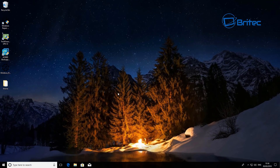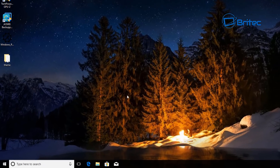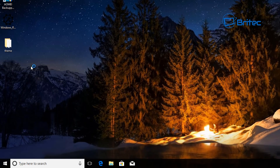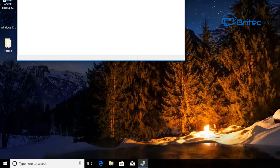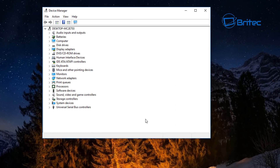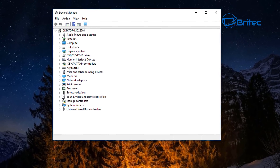Next, we're going to cover the adapter. Go to the Start button, right-click on it, and go to Device Manager. Inside here you'll find your network adapter.